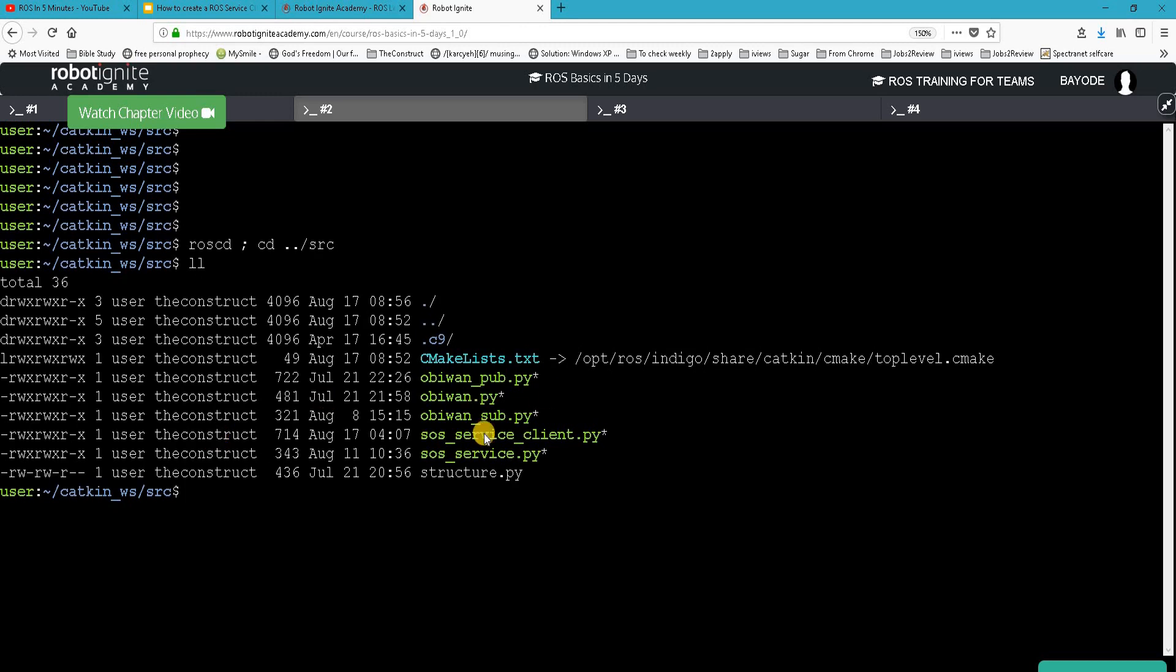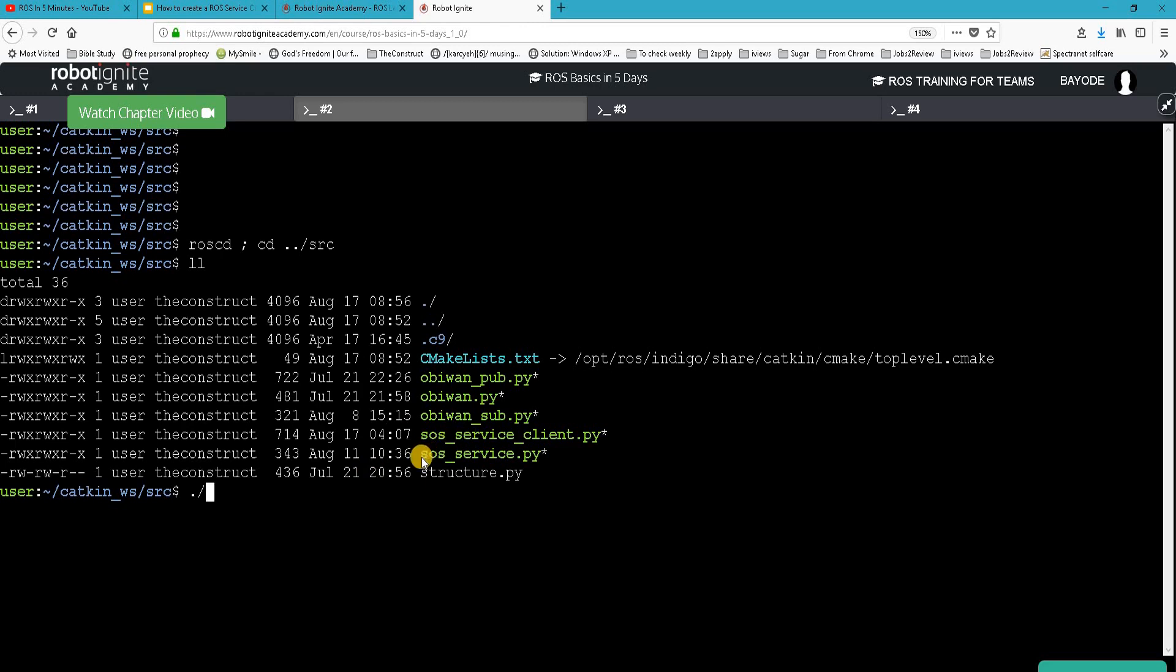In previous videos we learned about what a ROS service is and how to create a ROS service server. You'll find the link to these videos in the description. Now we are learning about how to create a service client, and for that we also need to run the server. So we are running here a server that we created already in a previous video, sos_service.py.